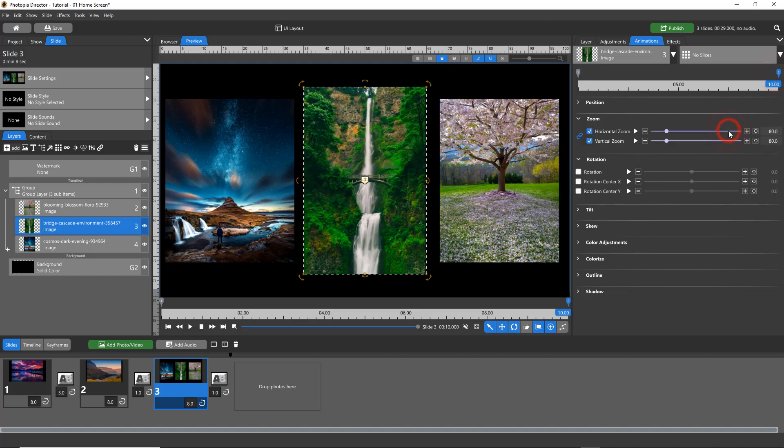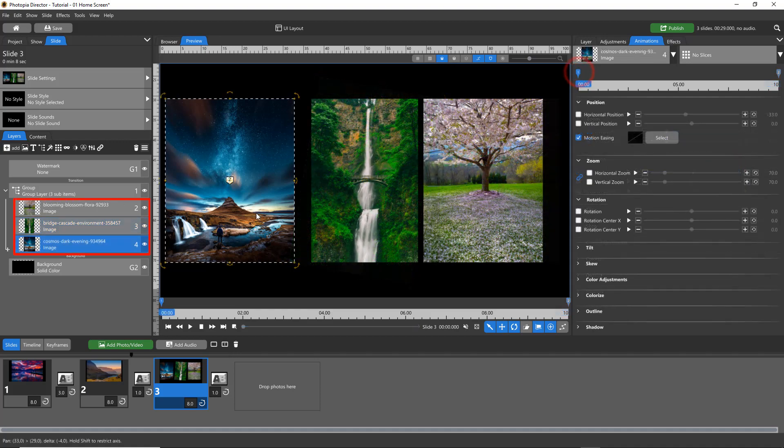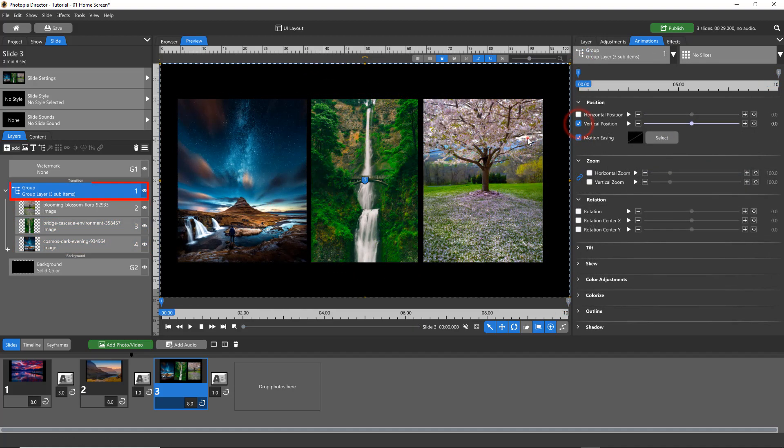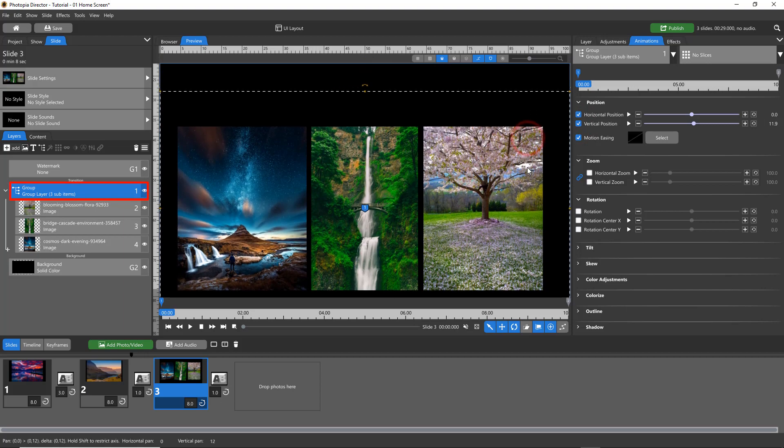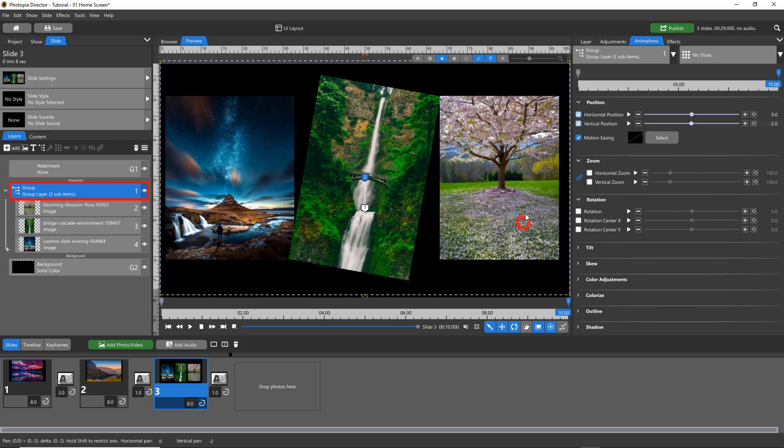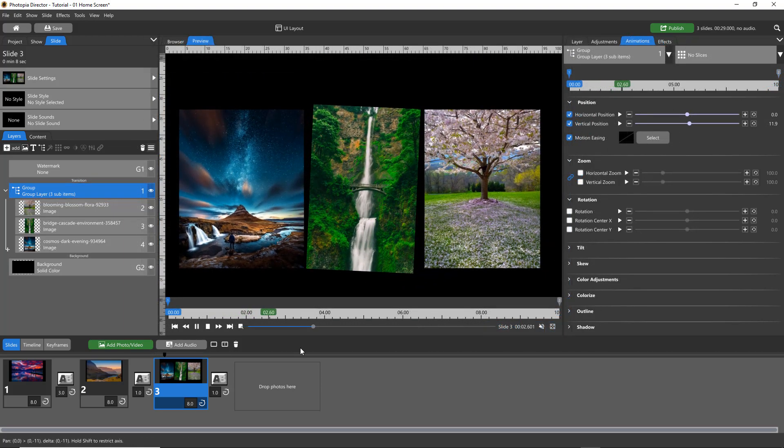So in this example, I can zoom or rotate these layers individually, and animate the entire group to pan up and down, while the layers inside of the group do their own thing.